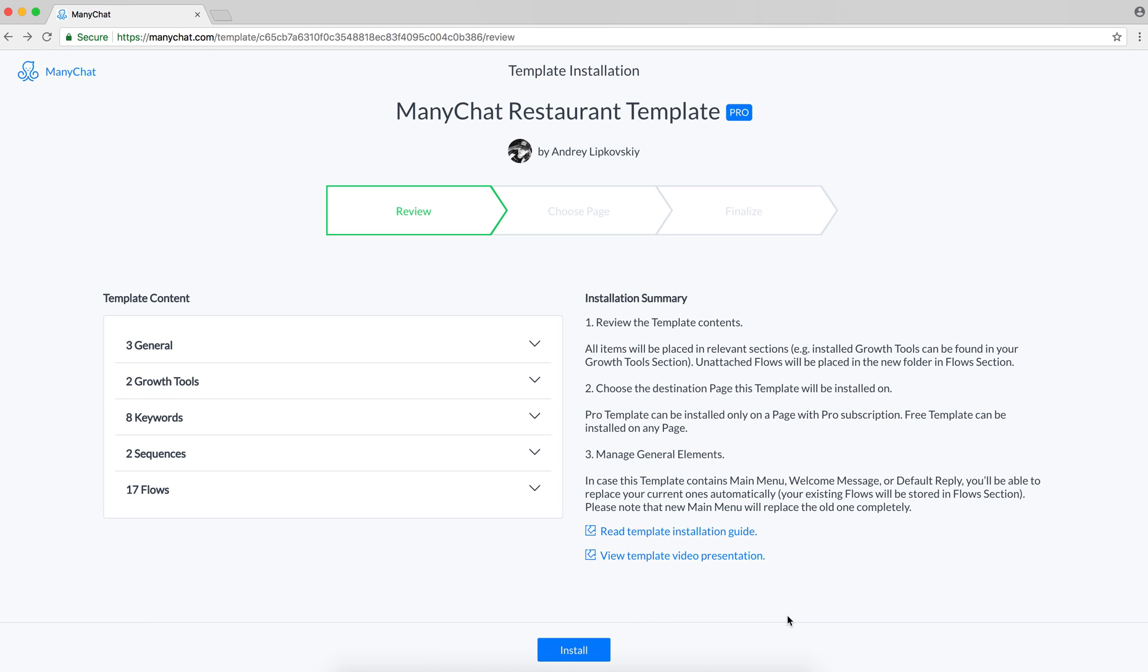Hey! Nice to see you here. If you see this, it means you are going to install the ManyChat template on your page and this short video will guide you through the whole installation process, which consists of three very easy steps.